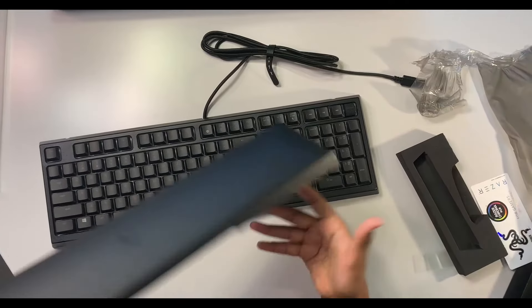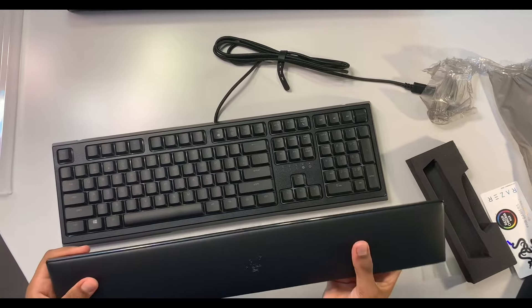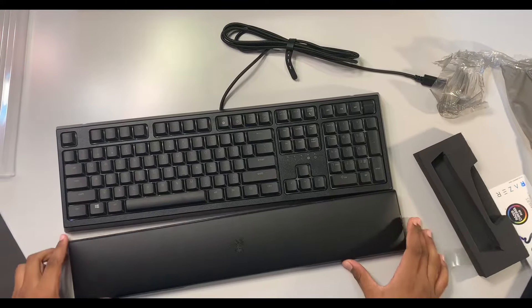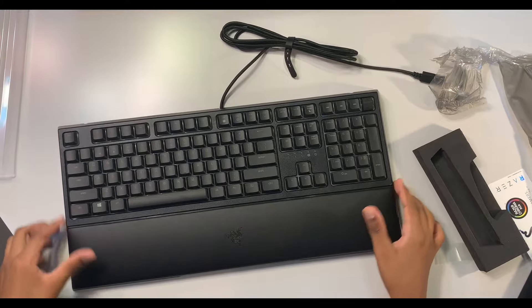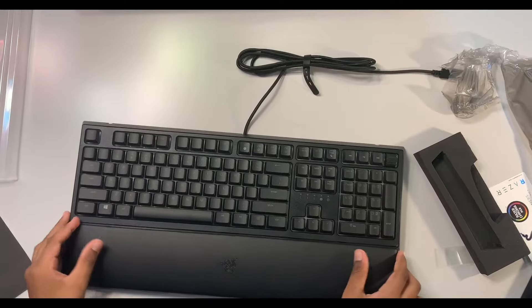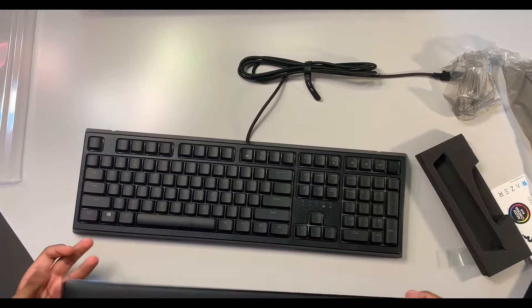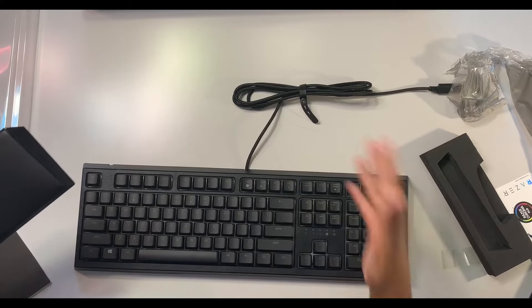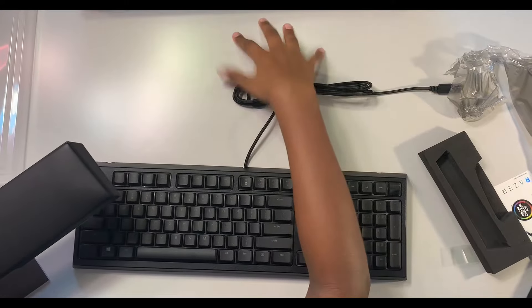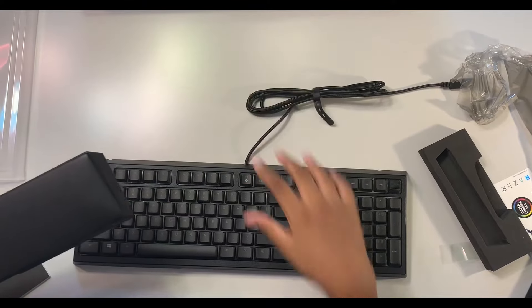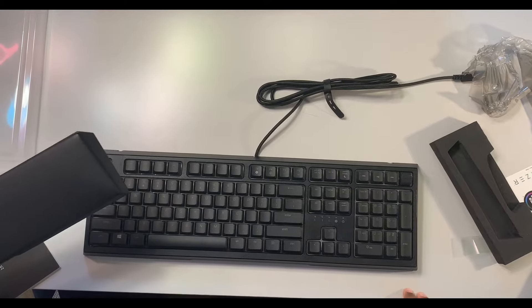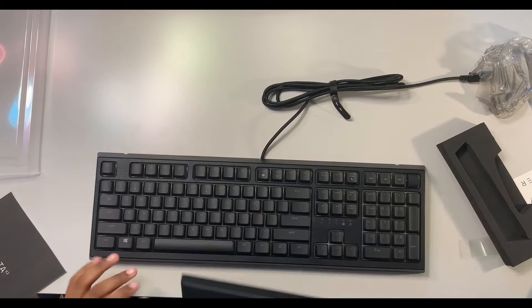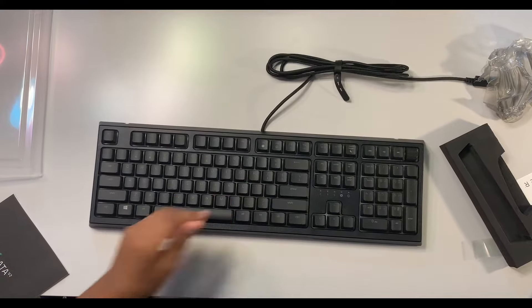So this is some plush memory foam cushioning. It feels really nice. Attaches magnetically, which is also cool. So if you have like desk space issues, like if you have your monitor or something up here but you don't have room for your wrist rest, it's detachable.